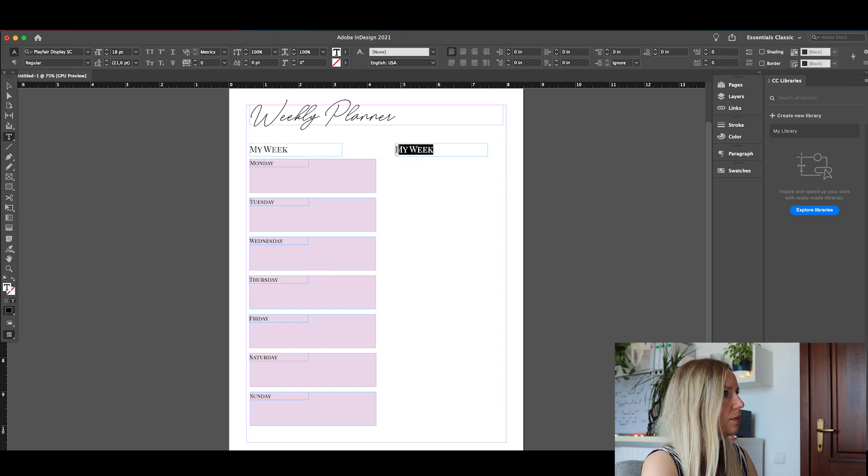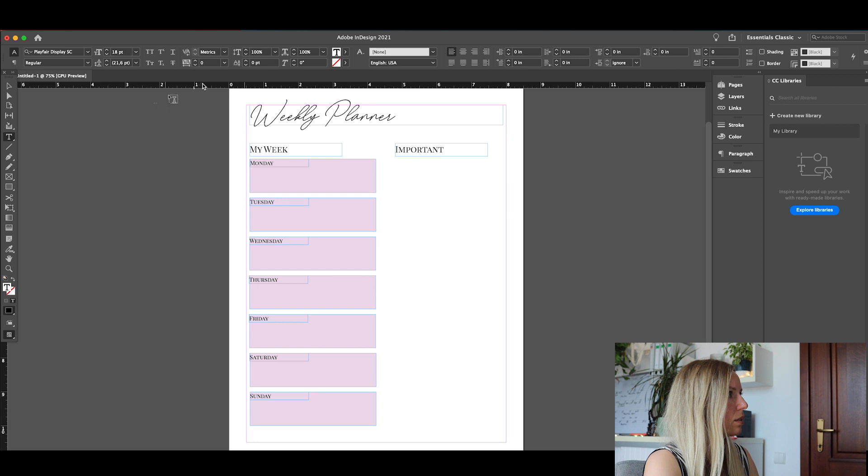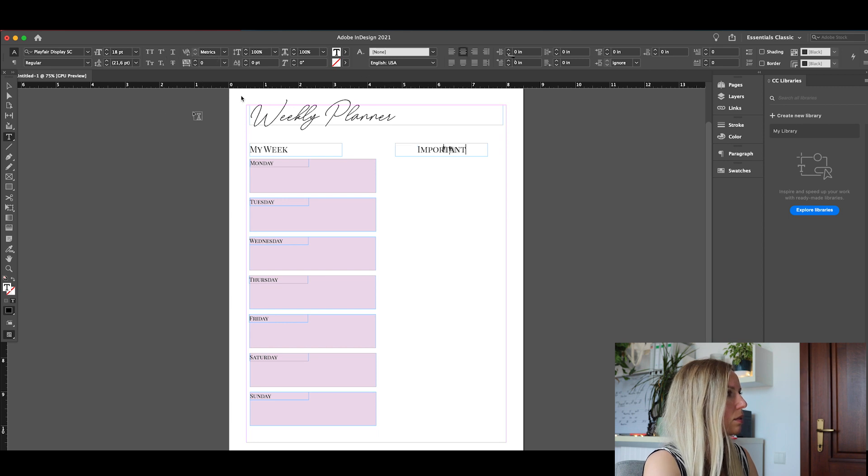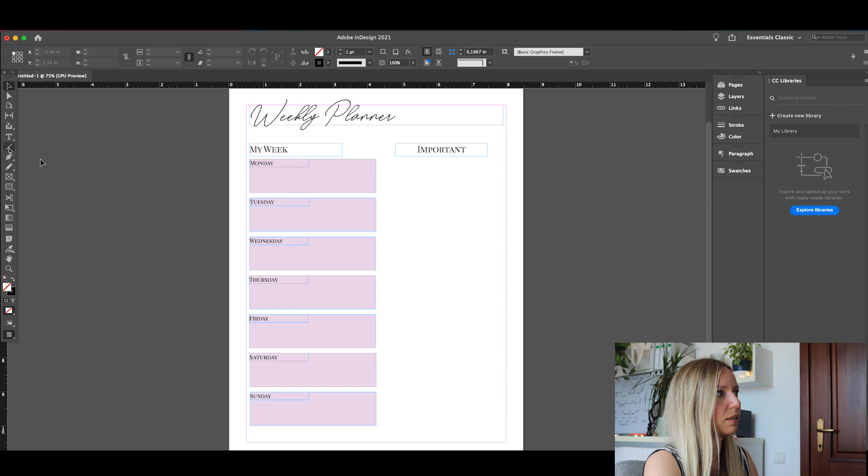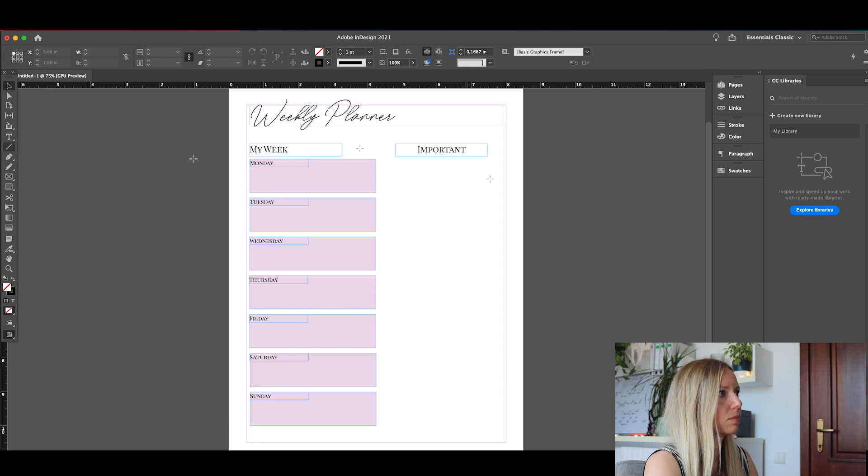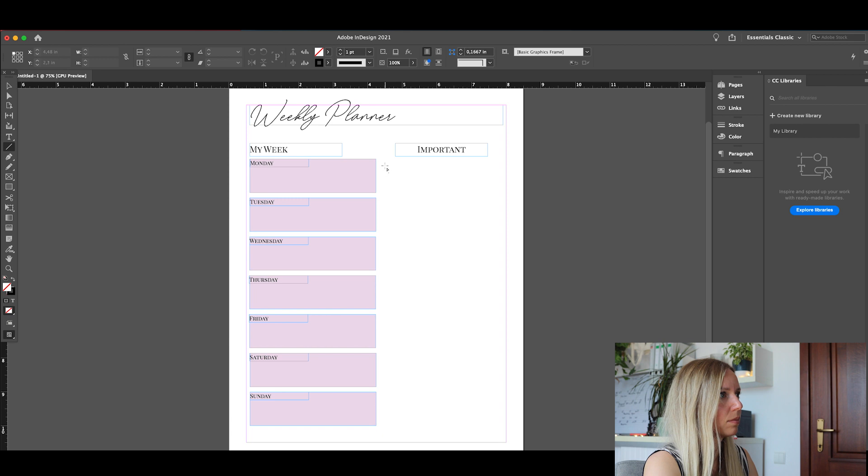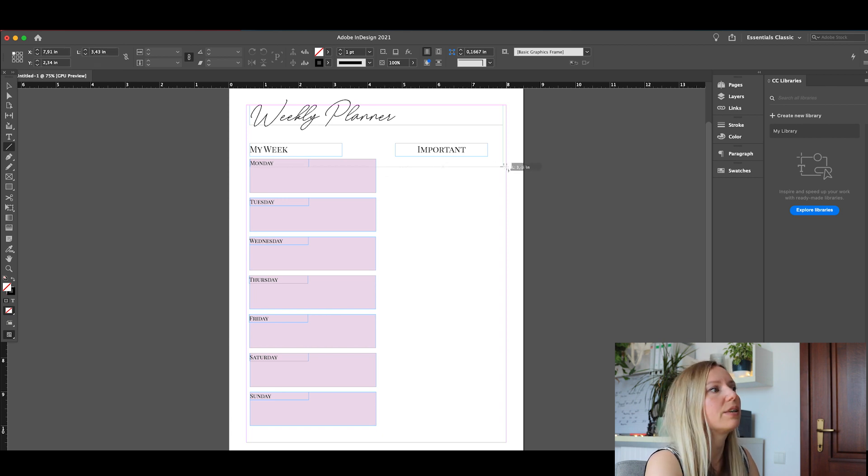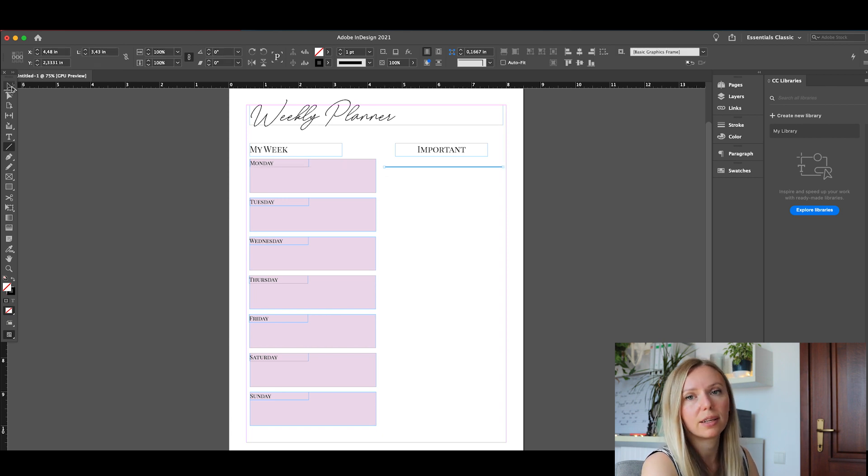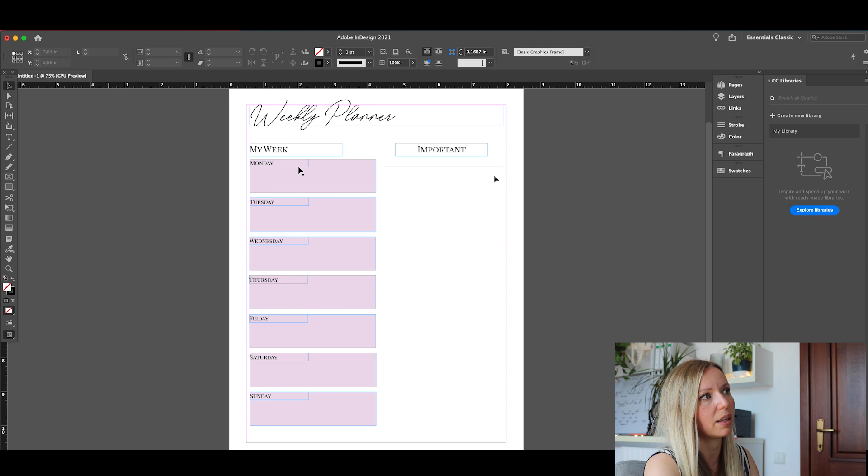And now let's add in the lines. As you can see here, I am able to make much thinner lines than I did in Canva.